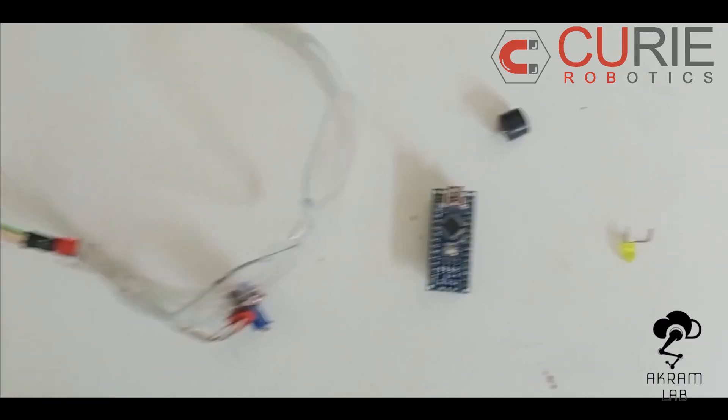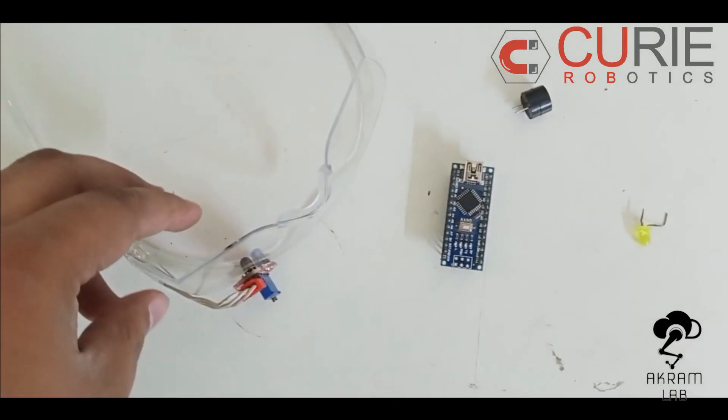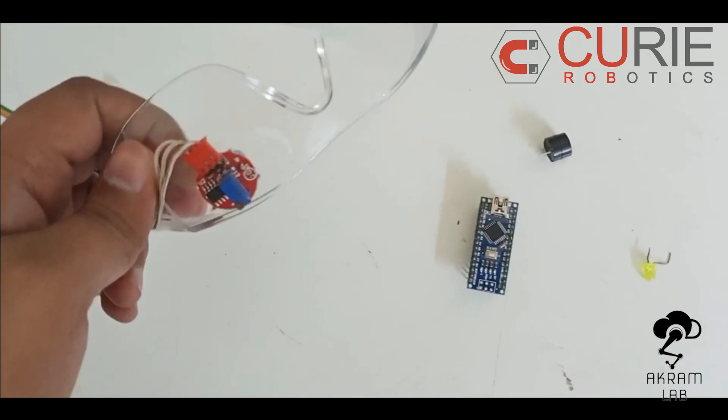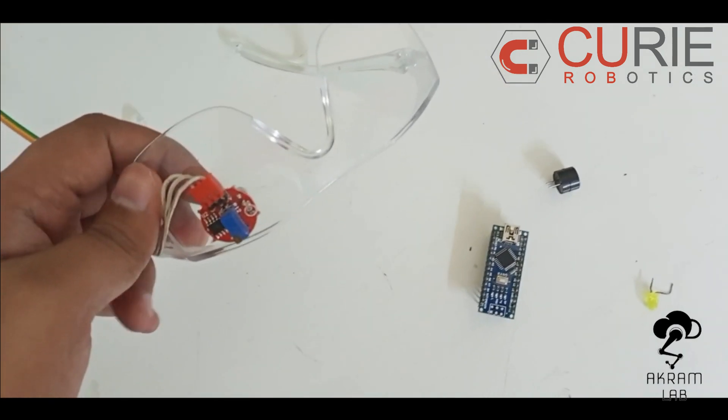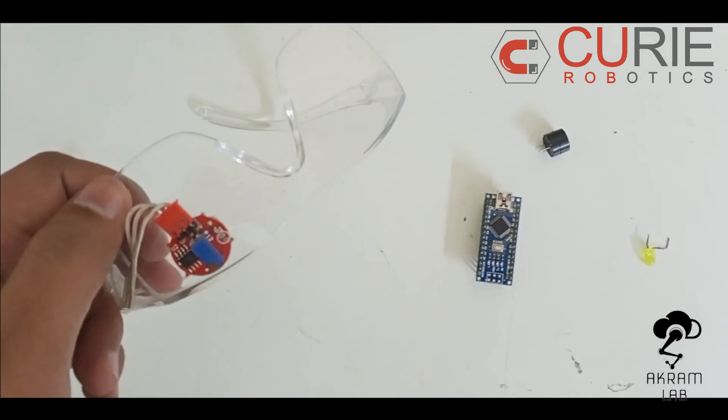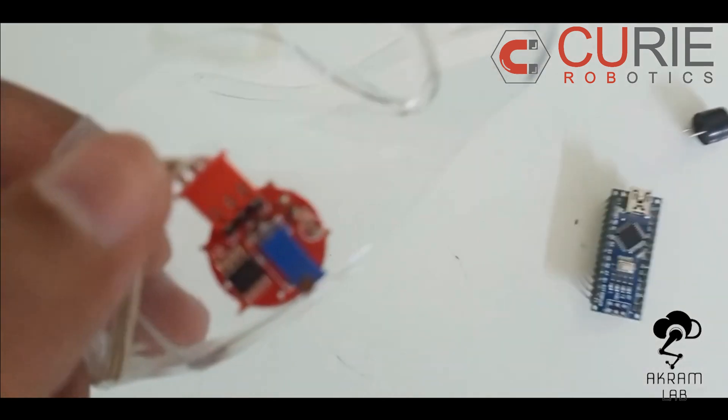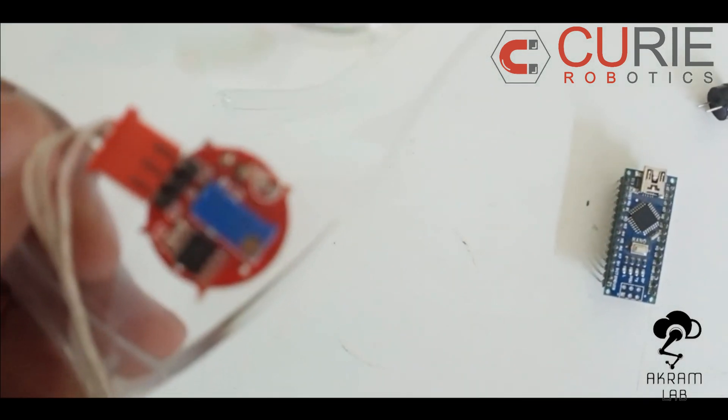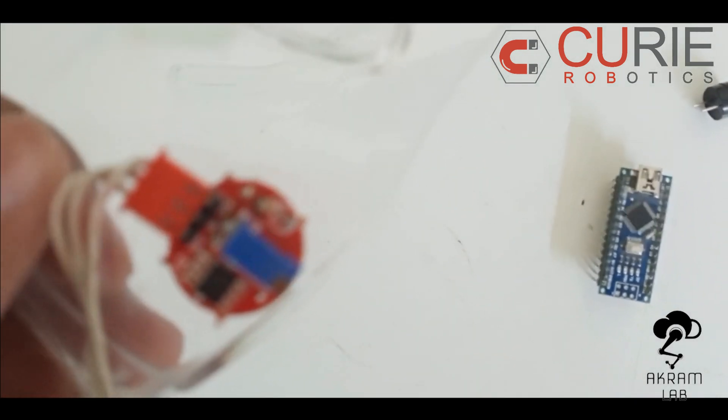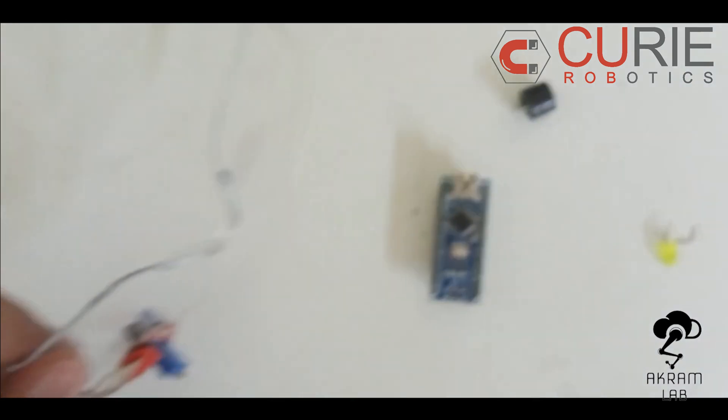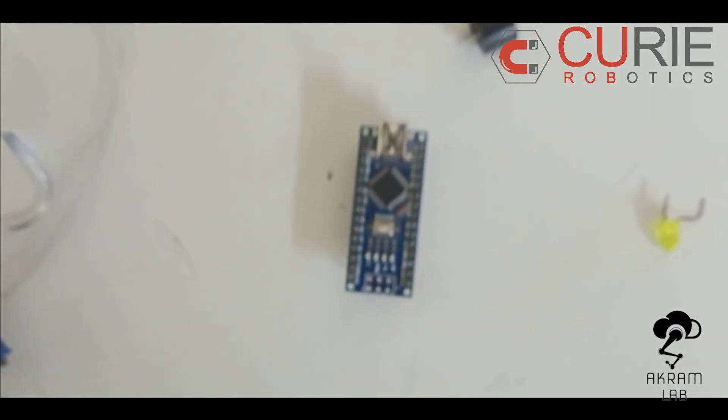Here are the components we need to build our project. First of all we obviously need one IR glass here which has this IR sensor,